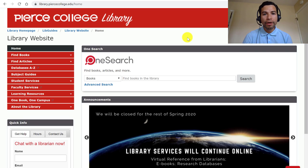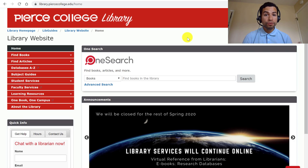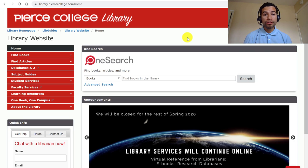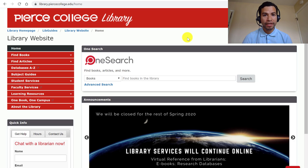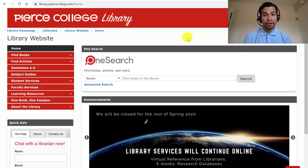Hi Pierce students, my name is Mario and I'm one of the full-time librarians at the Pierce Library. In this research training for History 11, I'm going to be covering a few databases to help you with your research assignment. This is just an introductory video to the research tutorial.